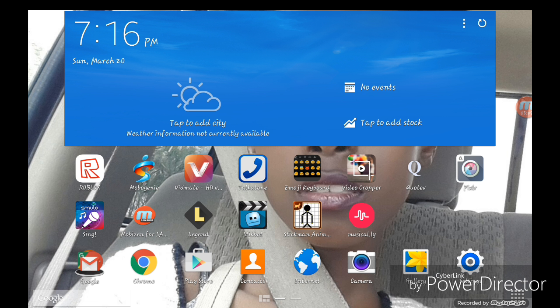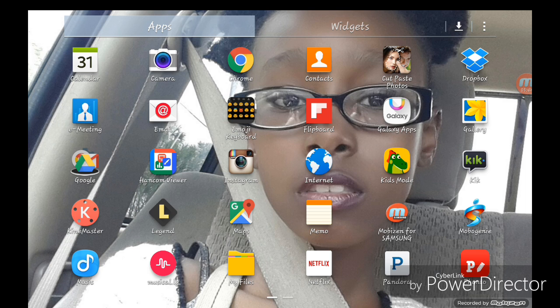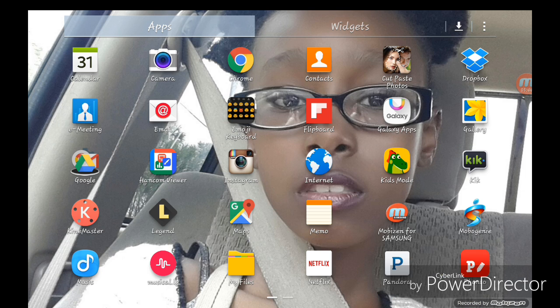Then you go back to Chrome. Let that load.